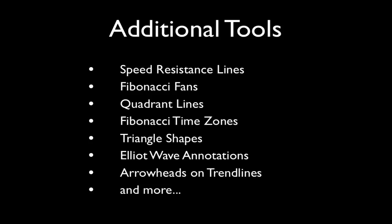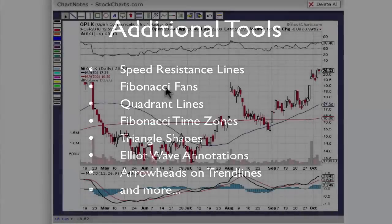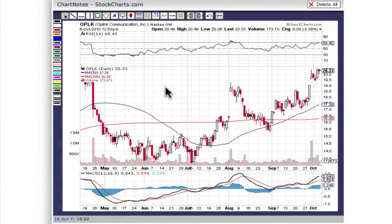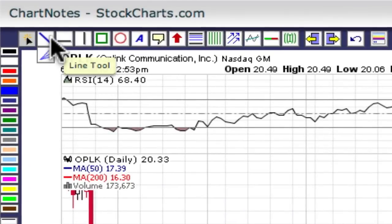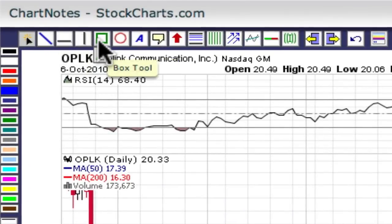Let's look at some of these in action. Here is ChartNotes 2.0 running in my browser. Just like with our previous version, all of the drawing tools are located at the top of the chart and the various style buttons are along the left side. Most of the new features are located on buttons that are hidden underneath the normal drawing tools. To see them, simply click on the related drawing tool and a set of additional buttons will pop out for you to use.